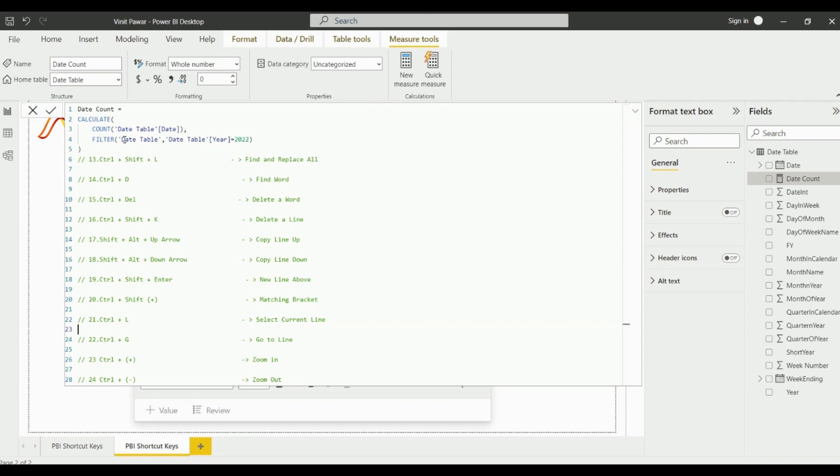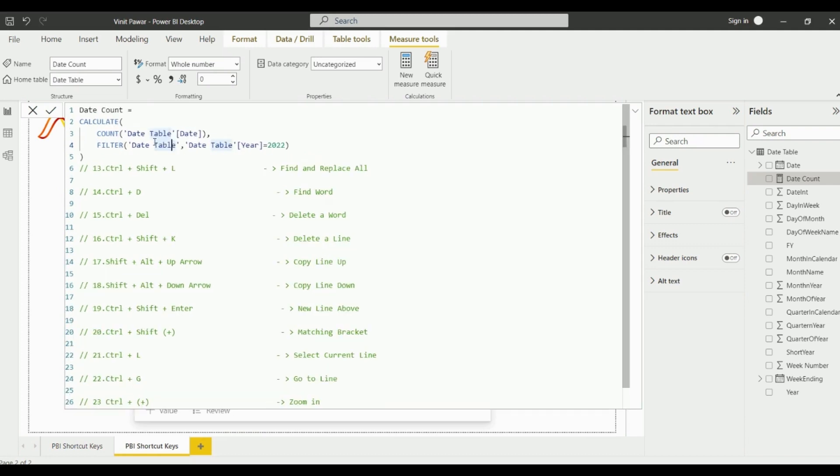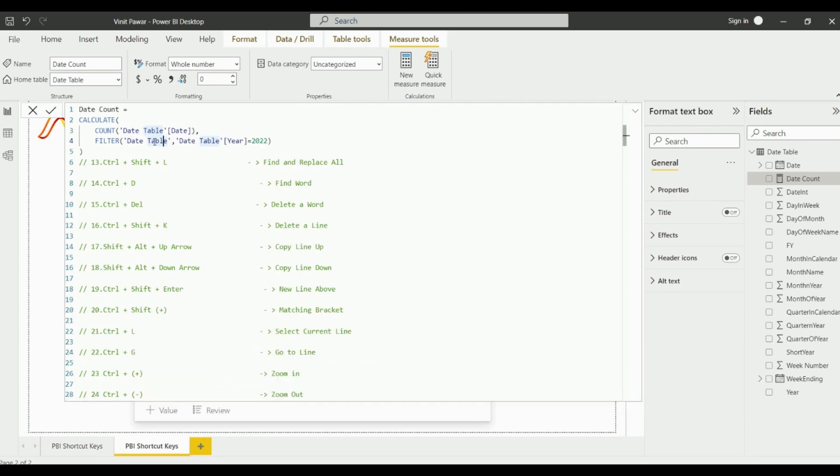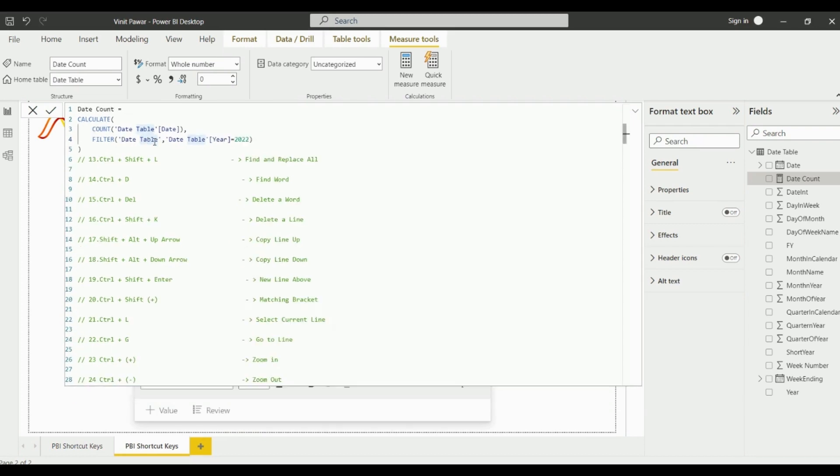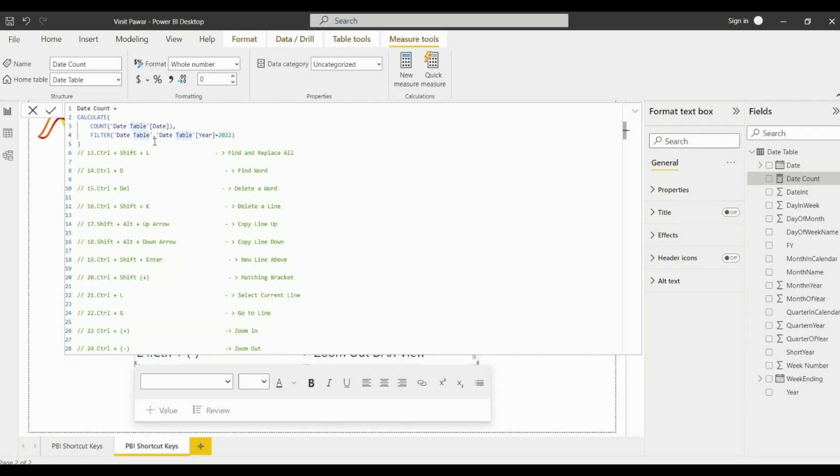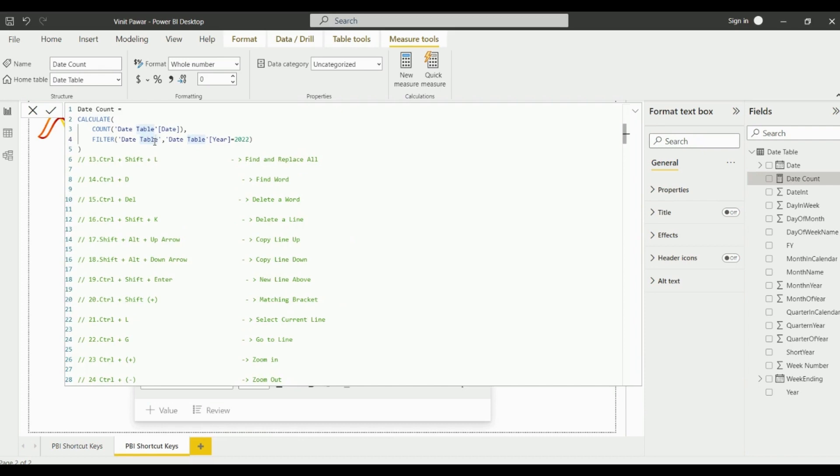The next shortcut keys are for zooming in and zoom out this DAX window. You just need to click on Ctrl+Plus and it will zoom in into the DAX window, and if you click on Ctrl+Minus it will zoom out the DAX window.